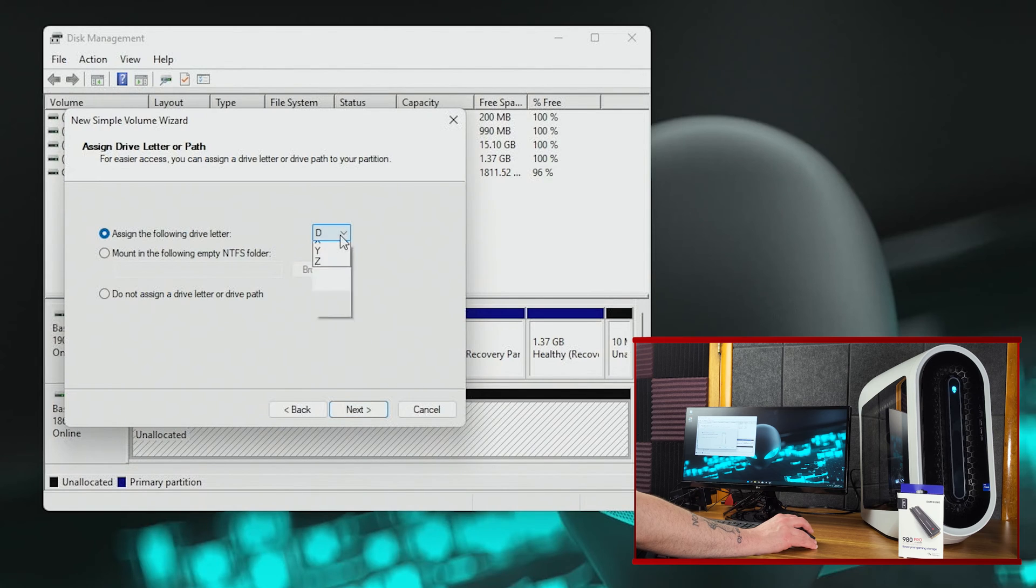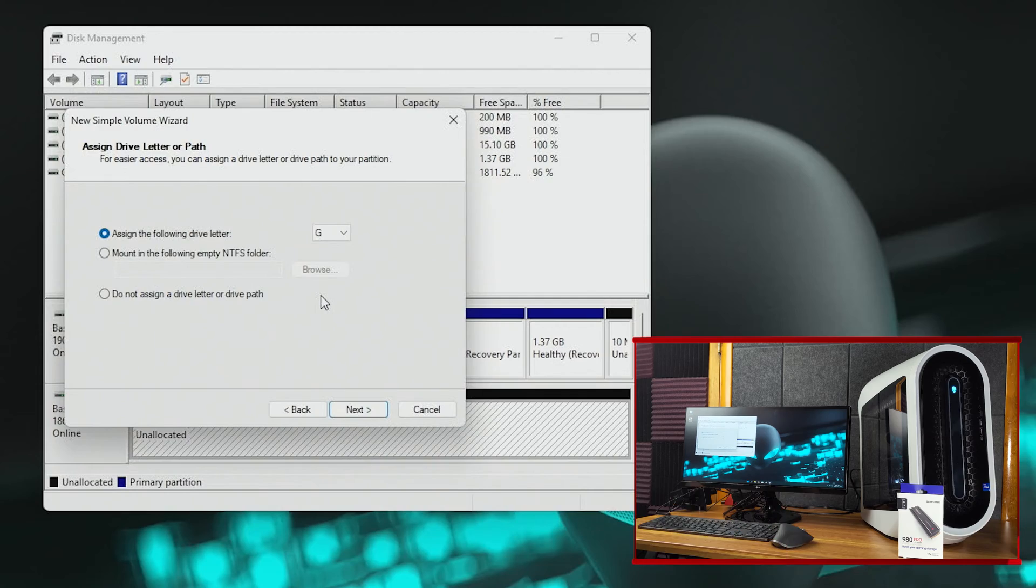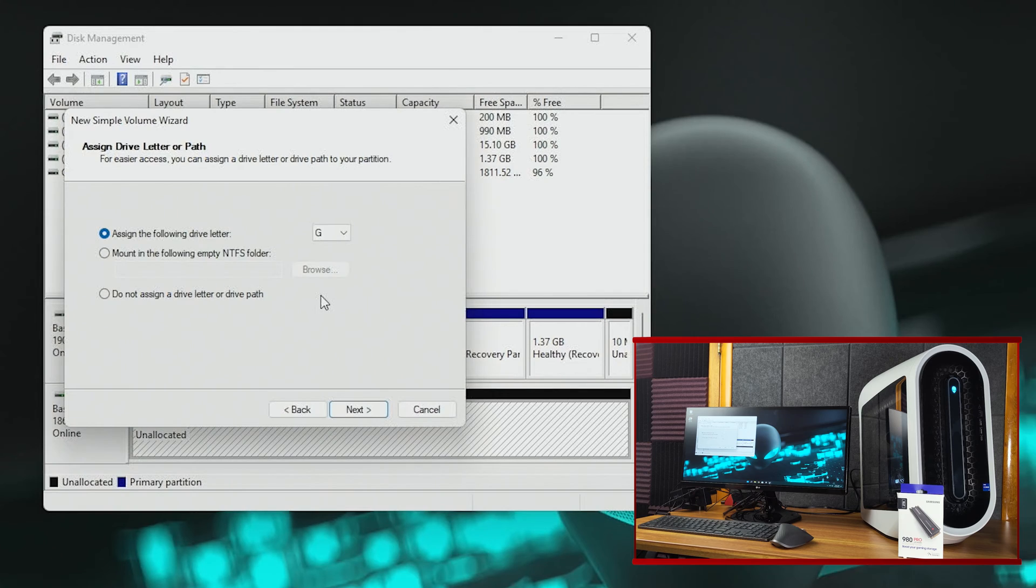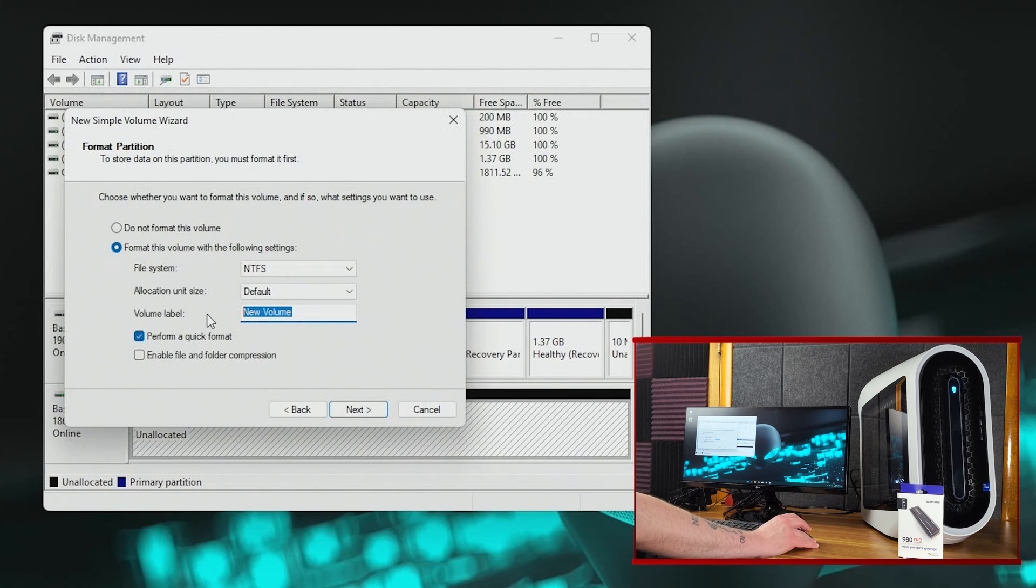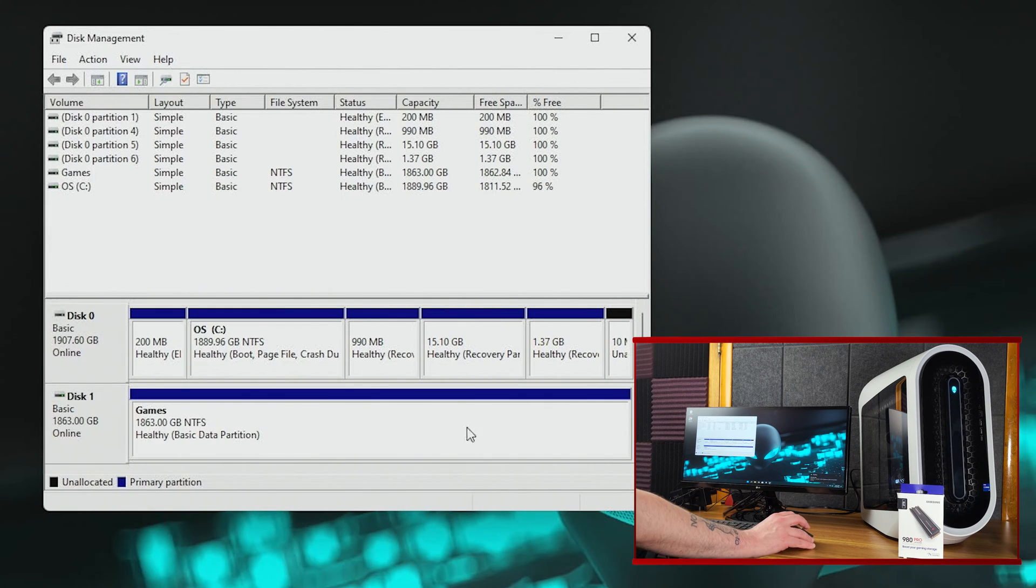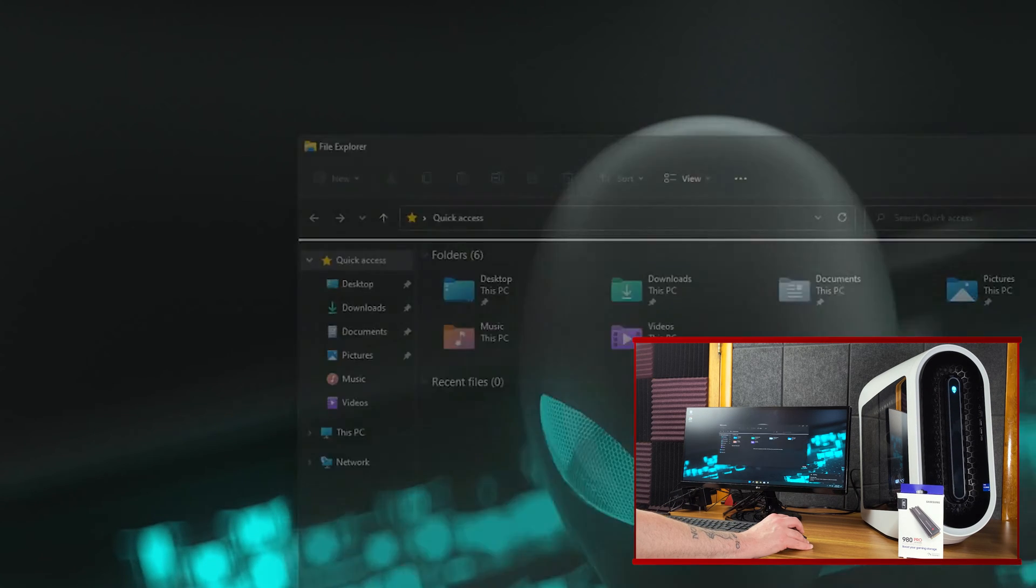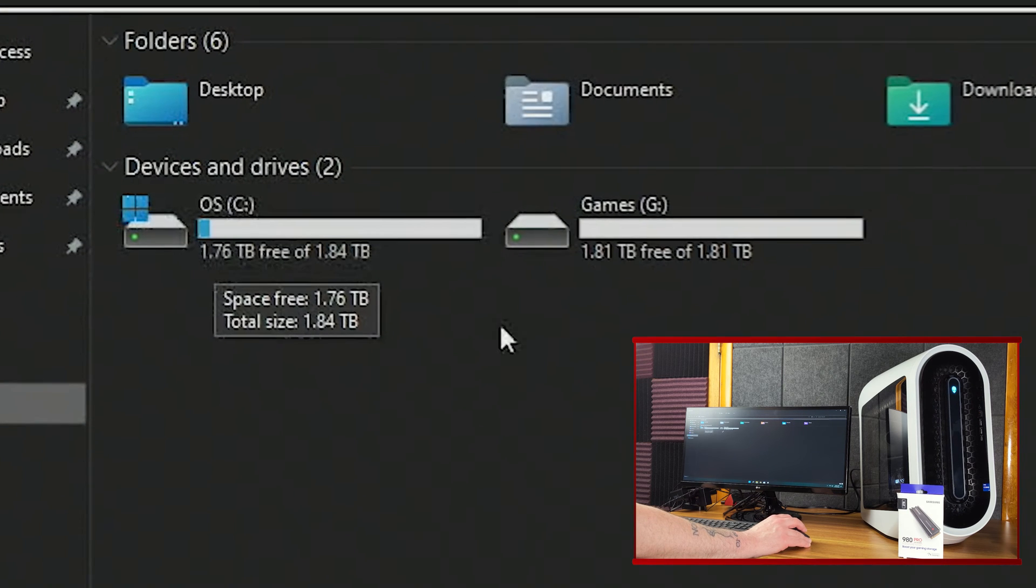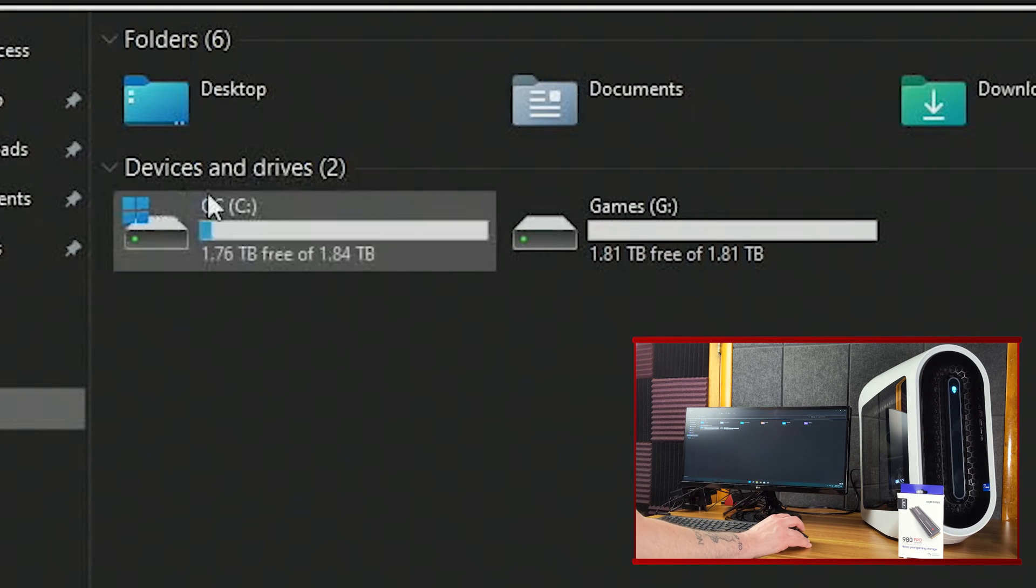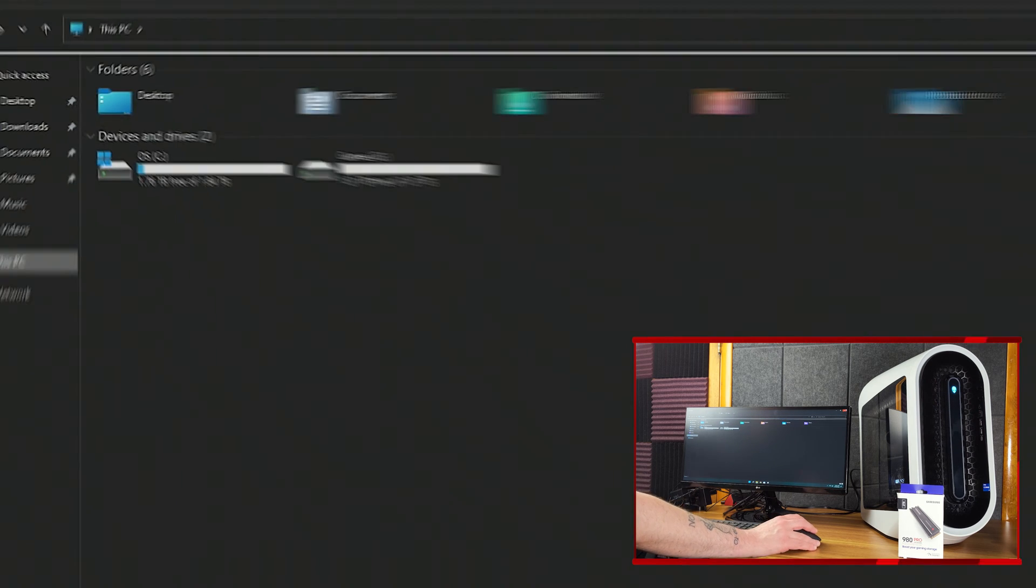And I'm going to assign a letter. Instead of D, I want to go G. G is for games, of course, and I'm just going to name it games. All right, and there we go. We finished it, and so now if we open up Windows folder and go to this PC, we can see the C drive, and now the games drive, which is nice. So the OS is on C, and the games are on the G.